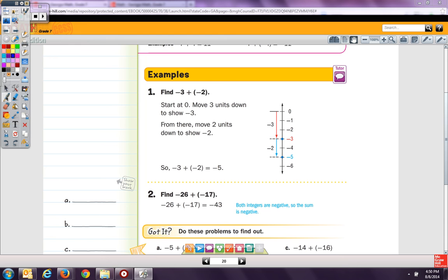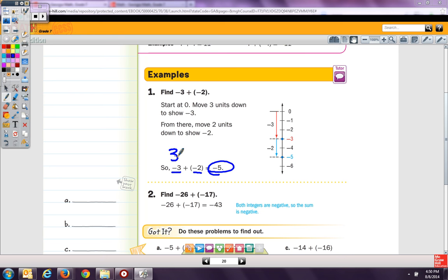Find negative 3 plus negative 2. Using our number line, we can see if we start at zero, we go down to negative 3, and then down two more, which is negative 5. Or, we know that the absolute value of negative 3 is 3, and the absolute value of negative 2 is 2. We add those, and the signs are the same, so we keep the sign — negative 5.